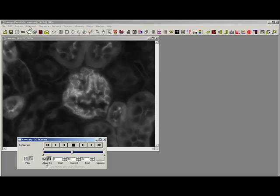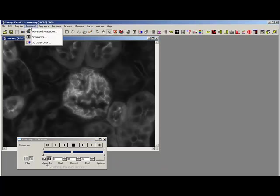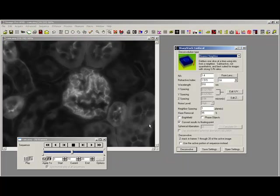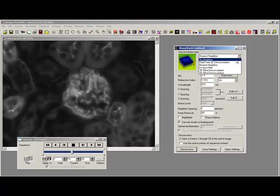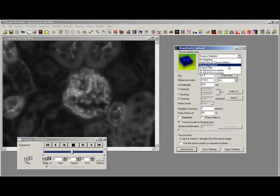So for deconvolution I just go to advanced and sharp stack, opening up my sharp stack dialog. In the top of my different algorithms that I can use I have quite a few more because I have the extended package which allows me the blind deconvolutions, but in the normal packages you'll have the nearest neighbor, no neighbor, and inverse filter.